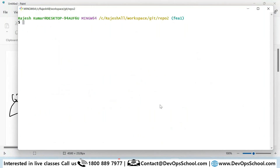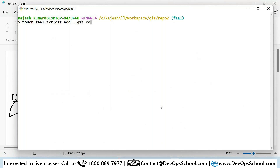So here: `touch p1.txt`, `git add .`, `git commit -m 'adding p1'`. Are you comfortable with these commands? Just doing this to save time.